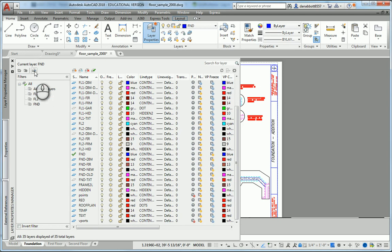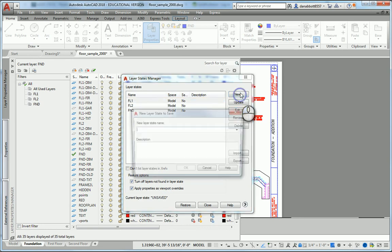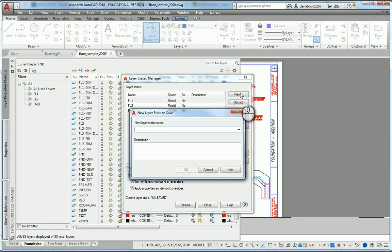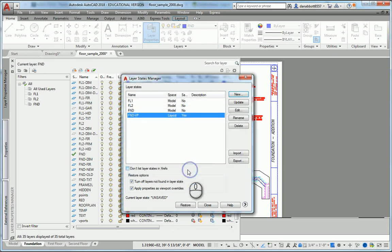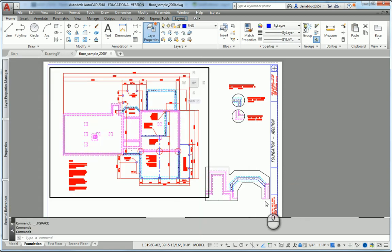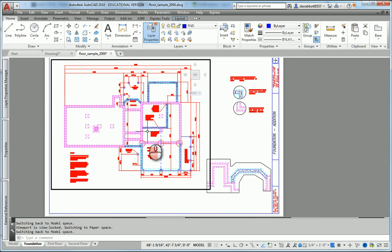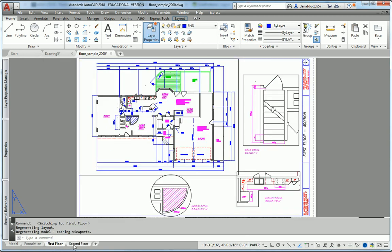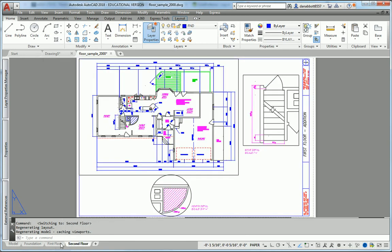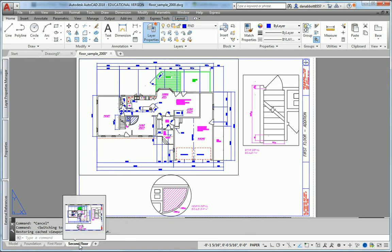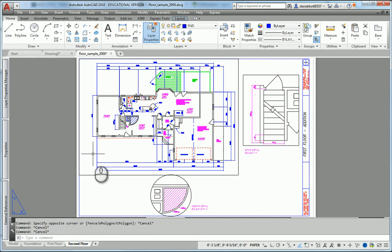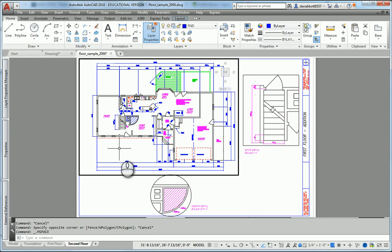Then you can create another layer state based on this. I could say let's make a new layer state called FND layout or FND VP for viewport, pick OK. Now I can go back and forth there as well. Now there's another way I can do this, and I'll show you a little trick at the command line. It looks like the first floor and second floor haven't been changed yet. What I'm going to do is go into the viewport.